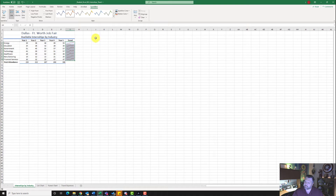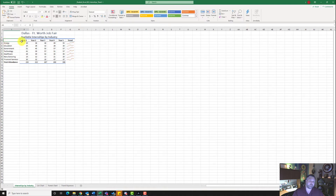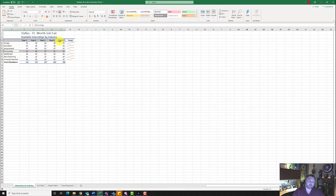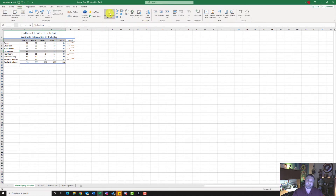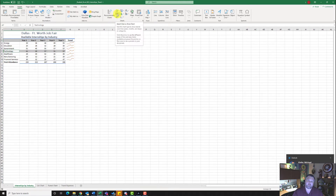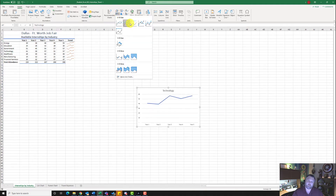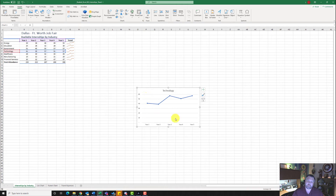For step number four, it says to use the data ranges A3 to F3. Go ahead and highlight A3 to F3, then hold down the Control key and highlight A7 to F7. We want both of these ranges highlighted and we're going to insert a line with markers chart. Come up to the Insert tab under Charts, click the Insert Line or Area Chart icon, and select a line with markers chart. Notice how it puts the chart in for us.